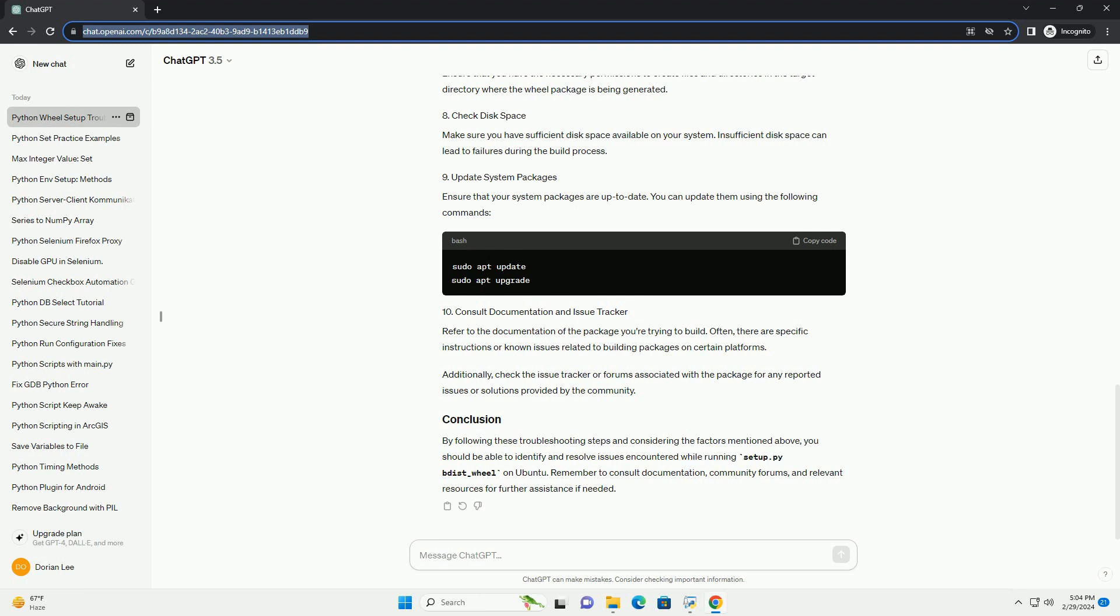Make sure you have all the necessary dependencies installed for building Python packages. You can typically find these in the package's documentation or readme file. Install dependencies using pip. Replace requirements.txt with the actual file name containing the dependencies if it's different.